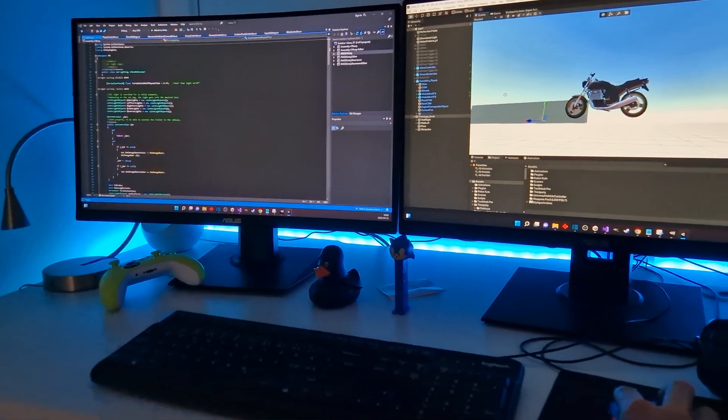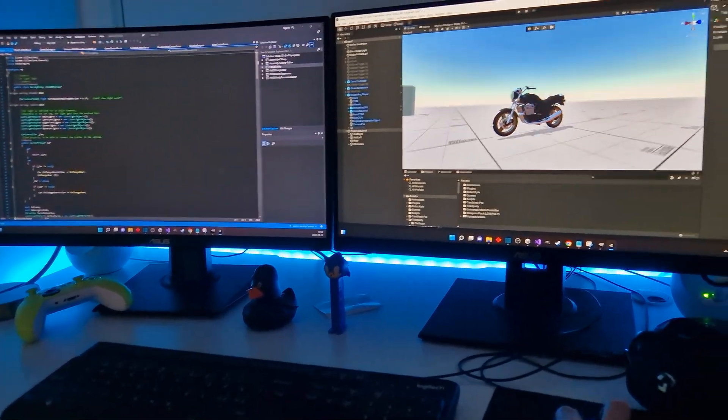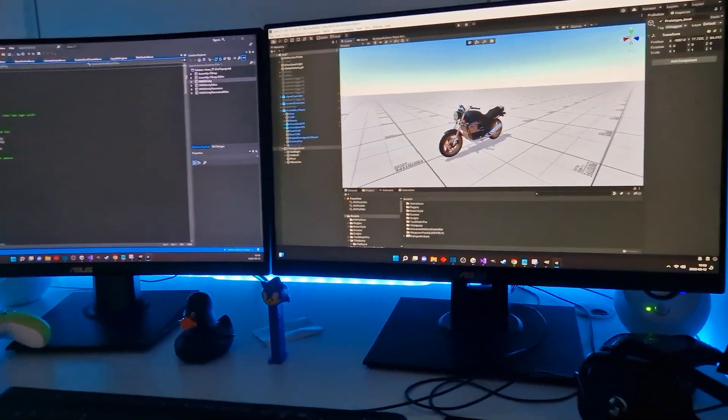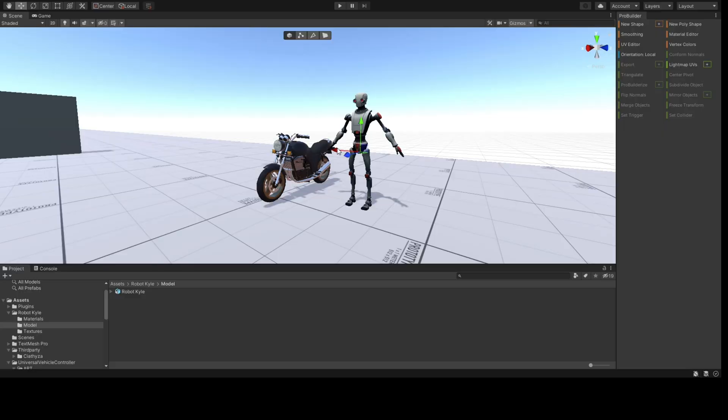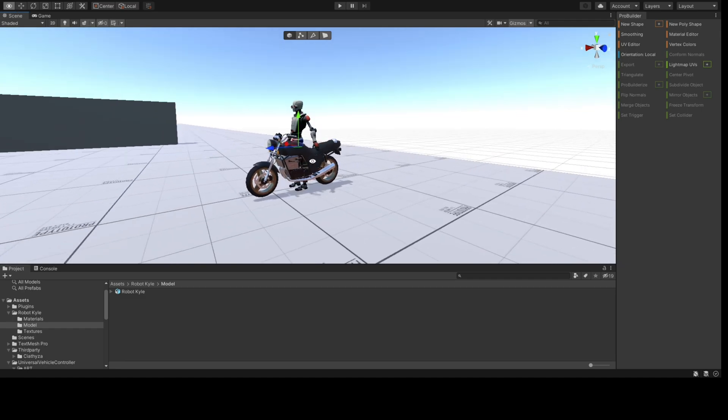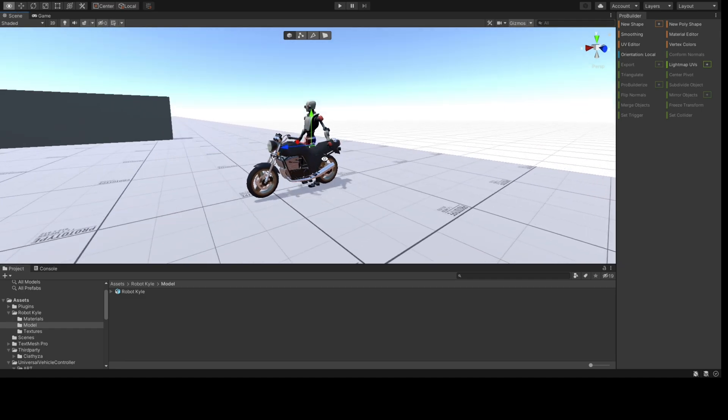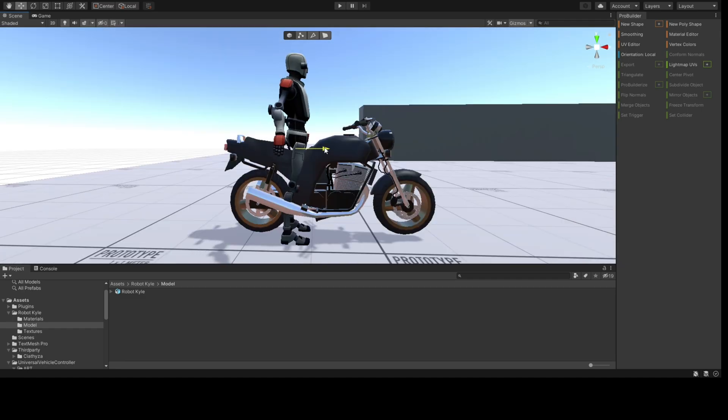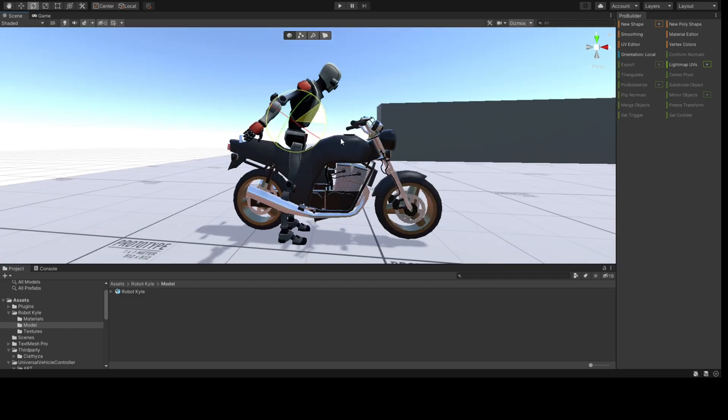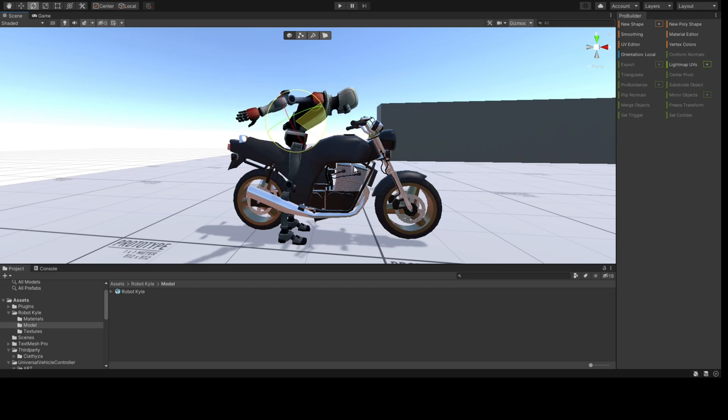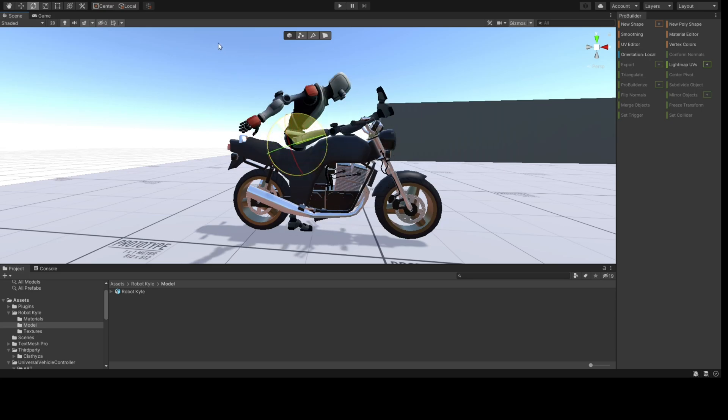Ok, let's set up the bike and player controller. First up, we need to place the player as a child object onto the bike where all the controls are centered from. Then adjust the player rig to make him sit on the bike.